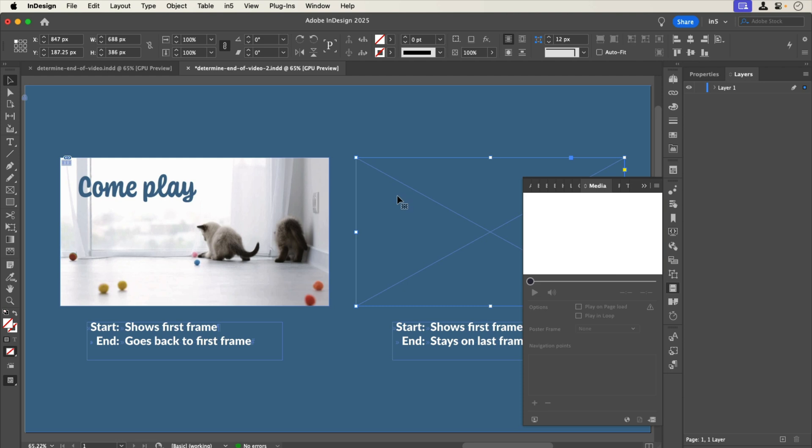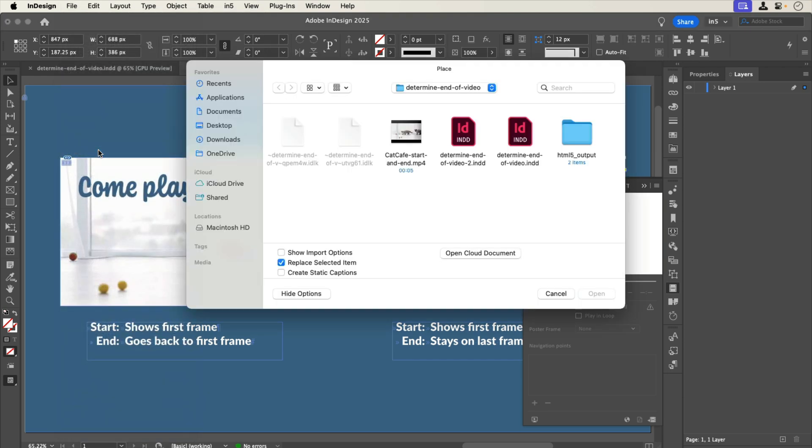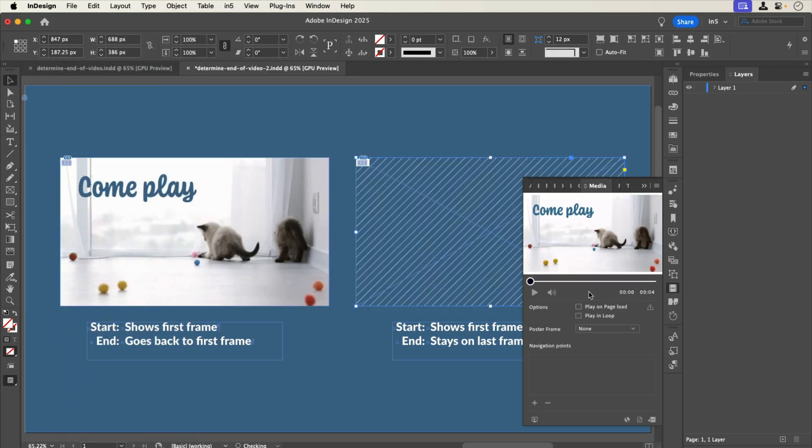However, if you select a rectangle before placing the video, then InDesign sets the poster image to None by default.